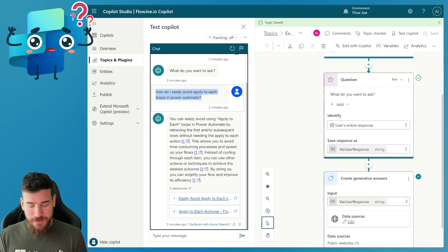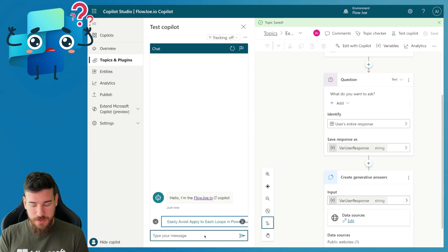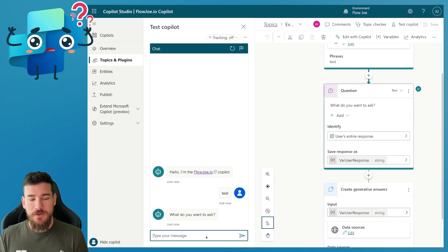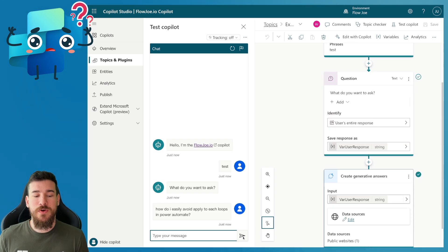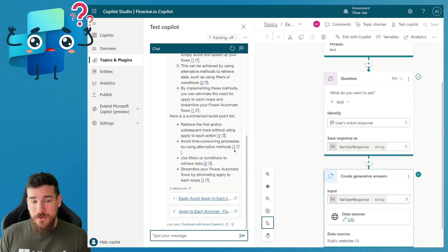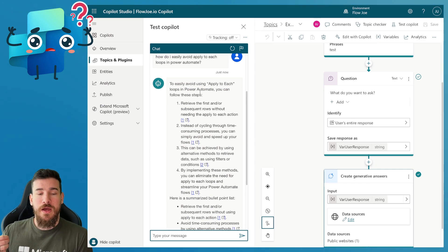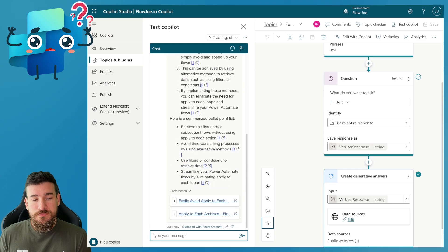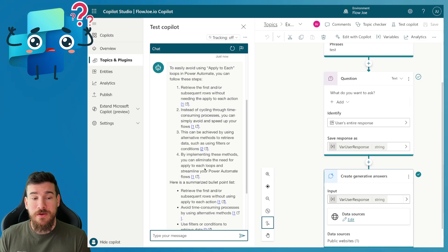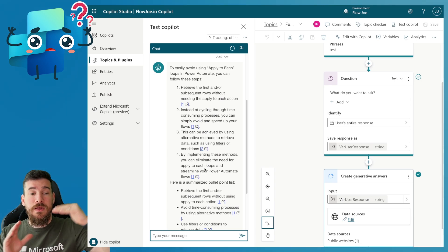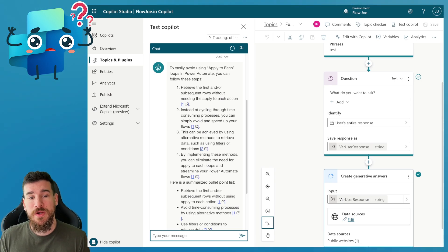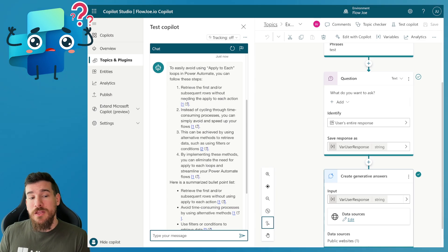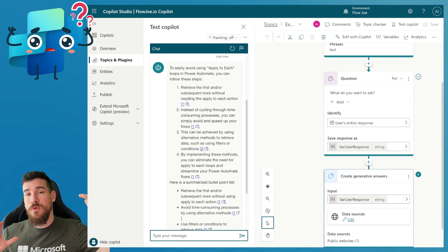I'm going to copy the exact same question asked previously, hit Refresh, type 'test' to trigger this, and ask: how do I easily avoid apply-to-each loops in Power Automate? As you can see, it's given me a response with steps and it's also given me a summarized bullet point list of the information. This has given me a lot more information than that paragraph we had before, but it's now in a bullet point list.